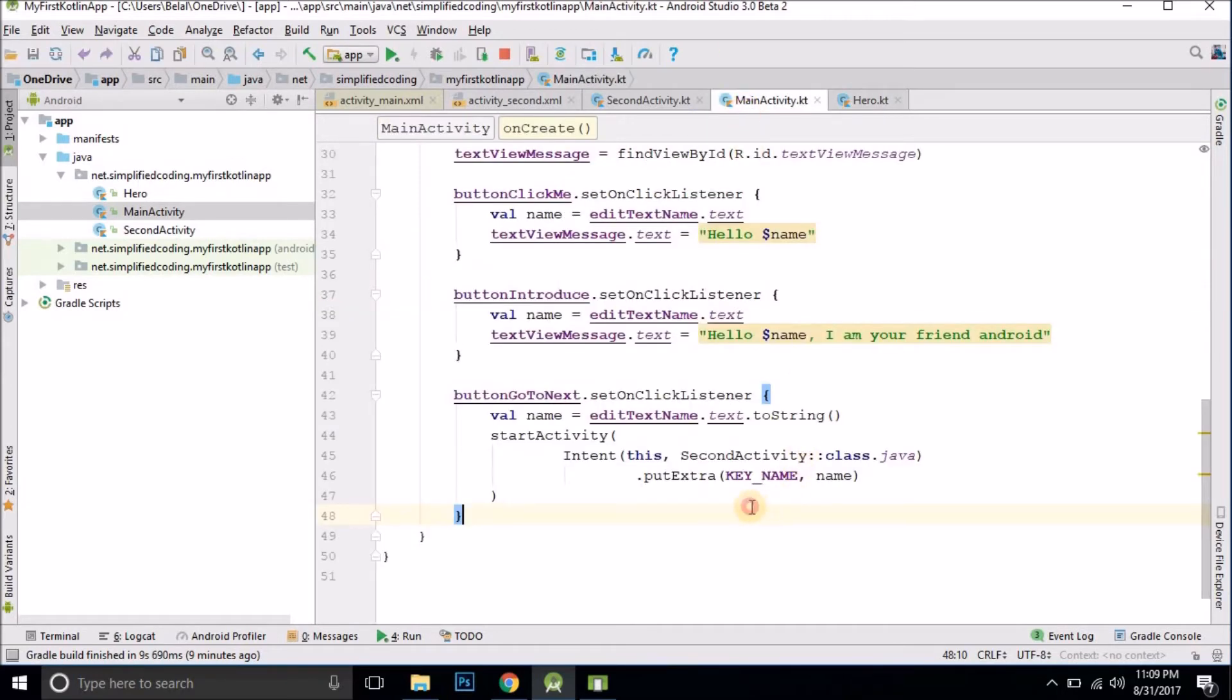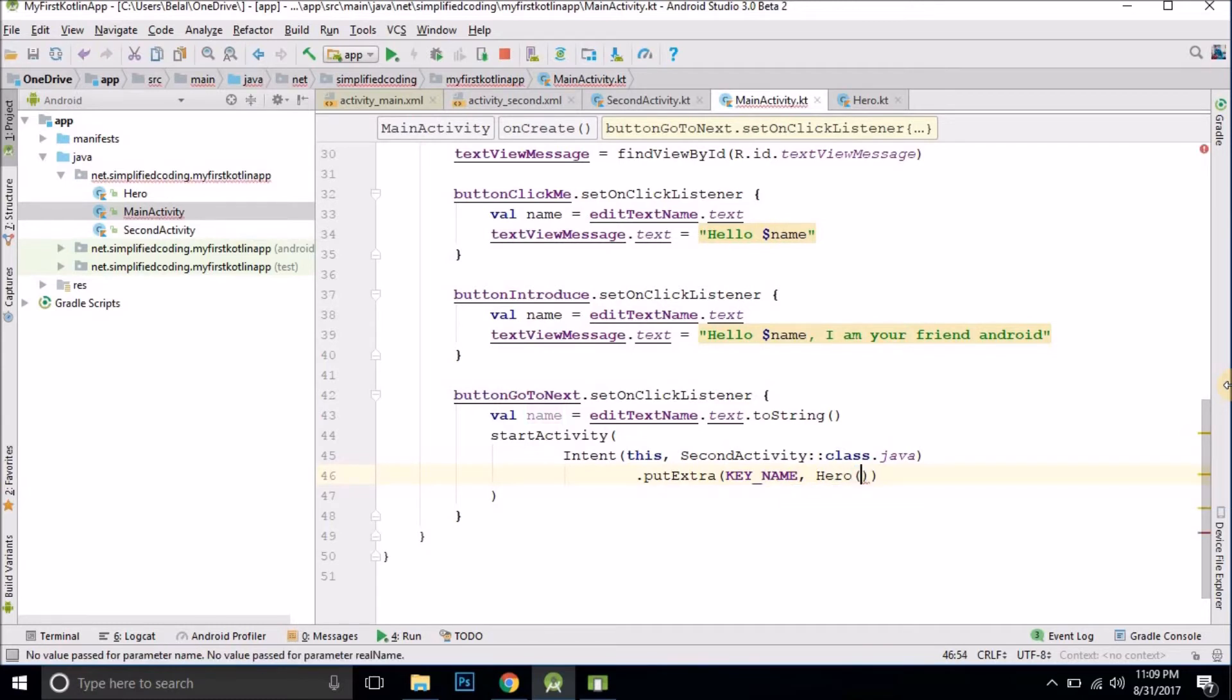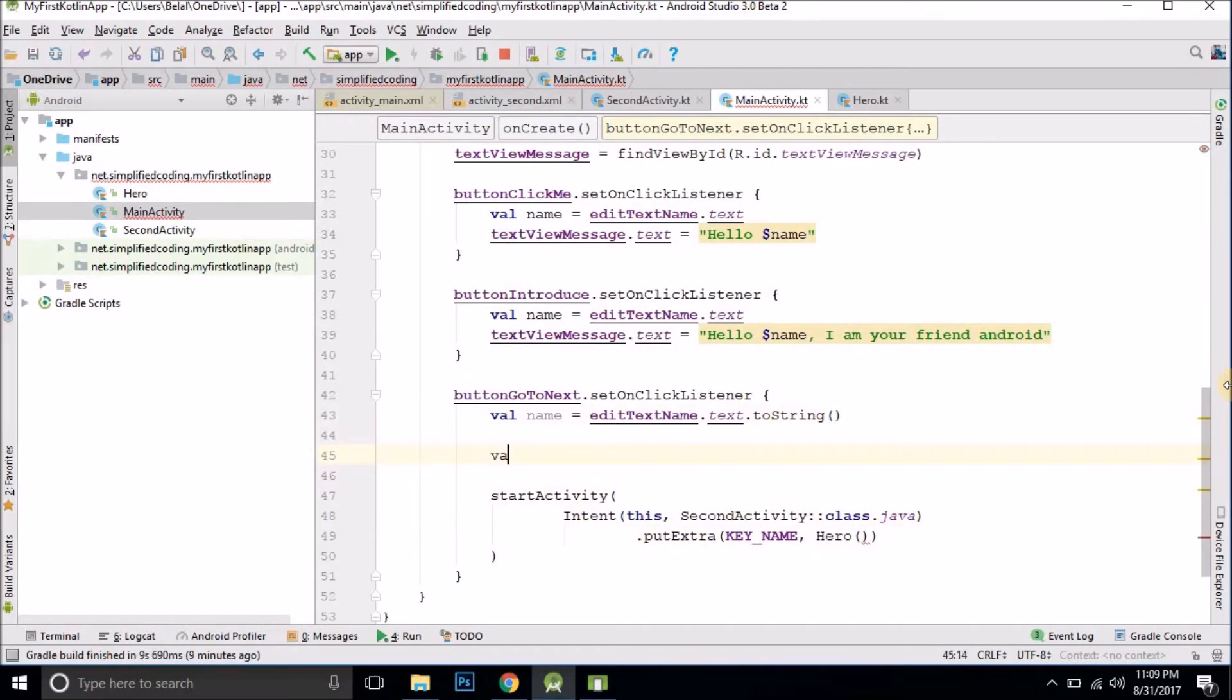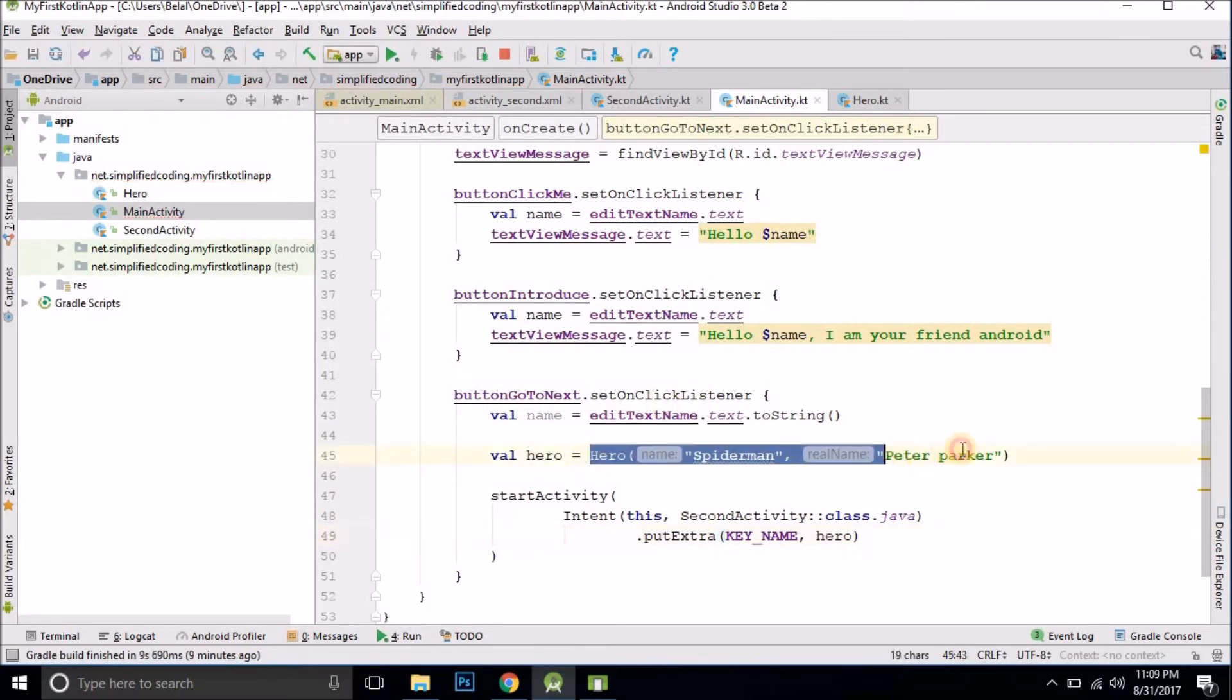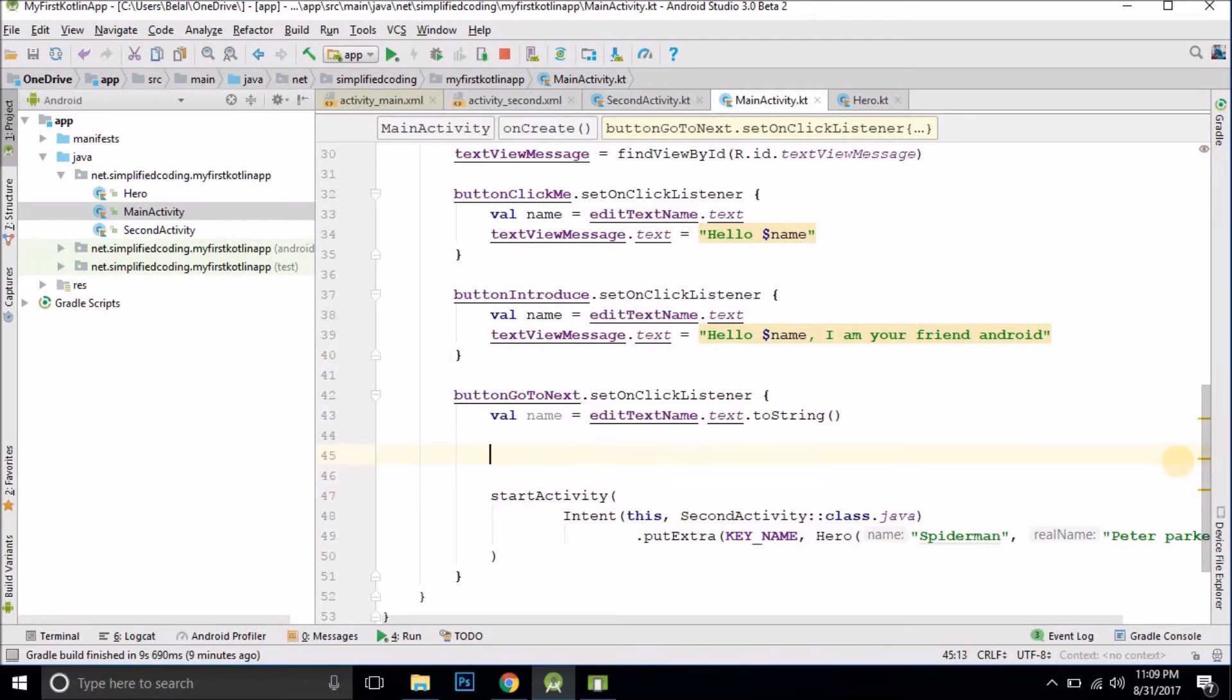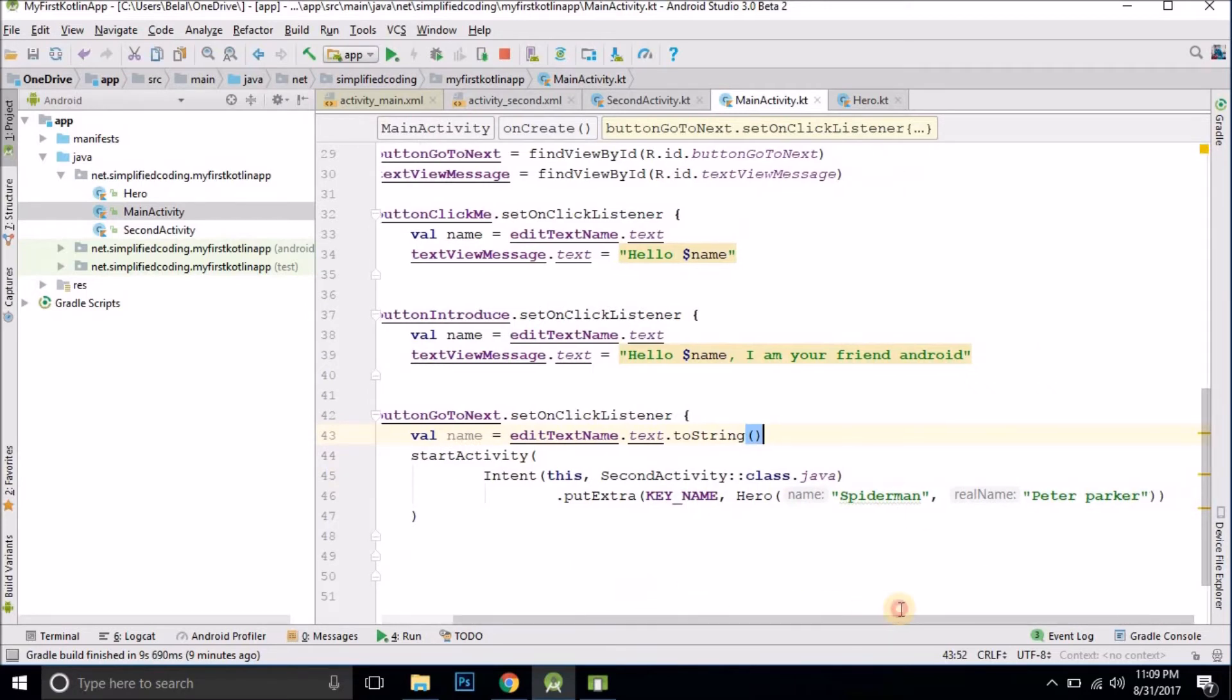Now to pass it you can simply put the object of this class here. You can directly create an object here or you can also create an object here. Let's say hero equals to hero and the name let's say we have spider-man and Peter Parker. That's it. Now you can pass this object here. You can directly write this thing here as well. This is a much better way as it is concise. I believe the smaller the better. So we have less code now.